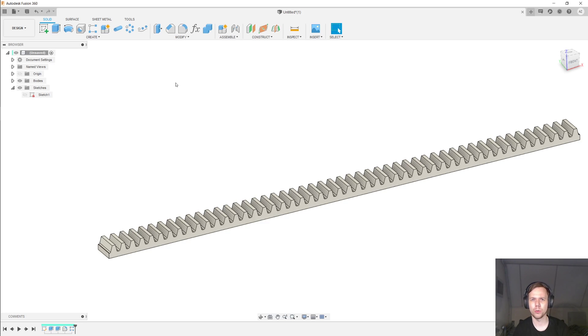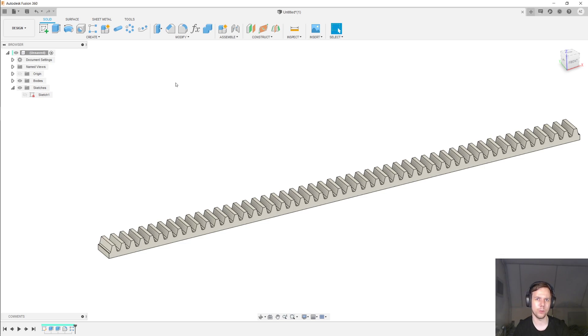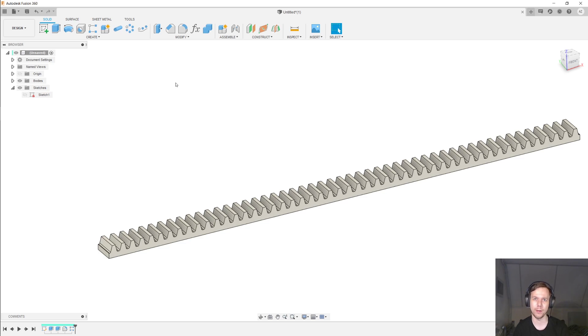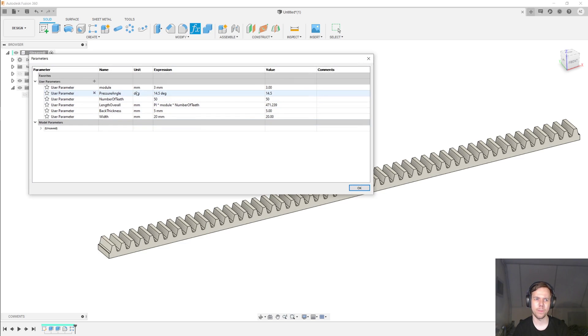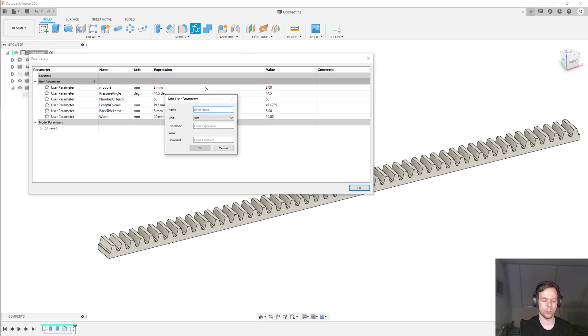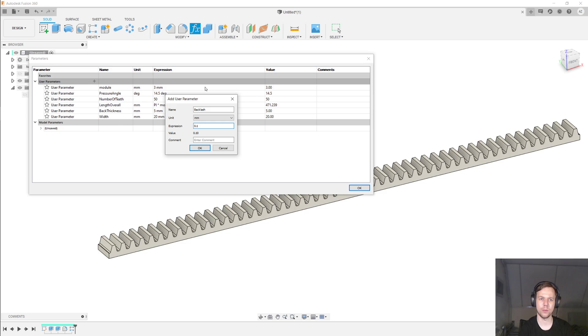Now, what we've modeled so far is a perfect gear rack, but as we've seen in video two, we need to add some backlash to account for possible inaccuracies during manufacturing. So, I'll go back into the parameters, and I'll add a parameter which I'll call backlash. And for now, let's just set that to 0.1 millimeters.